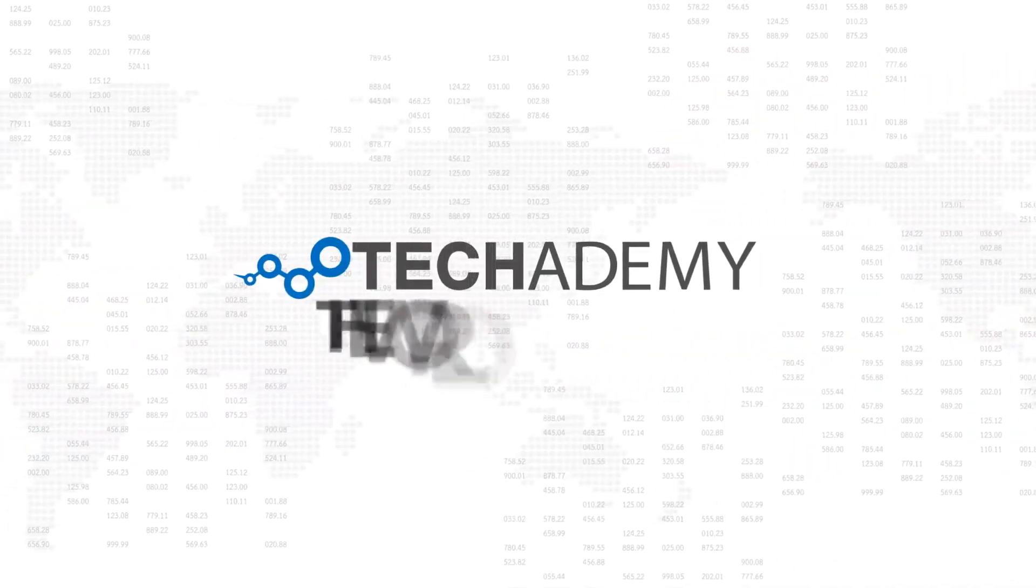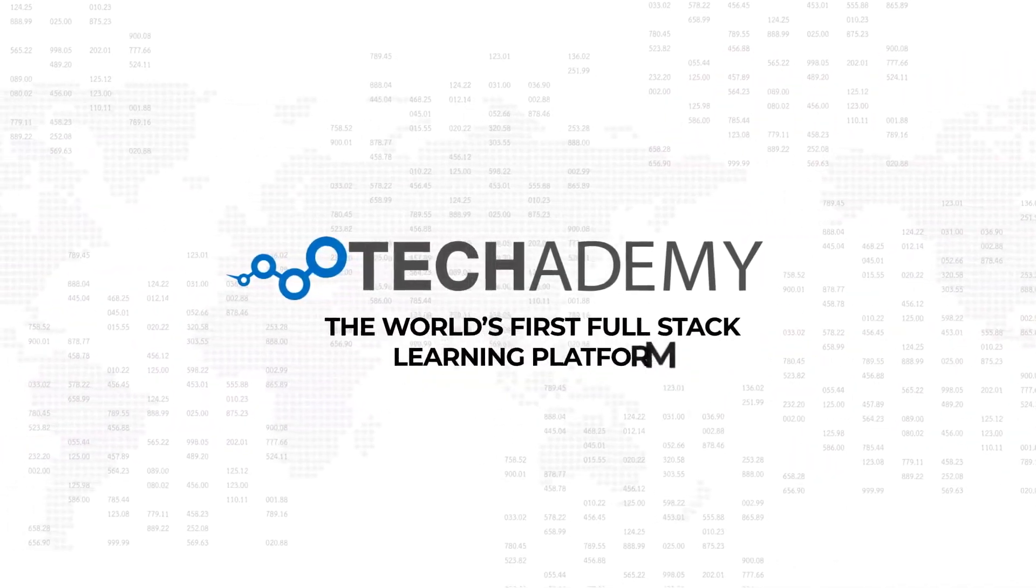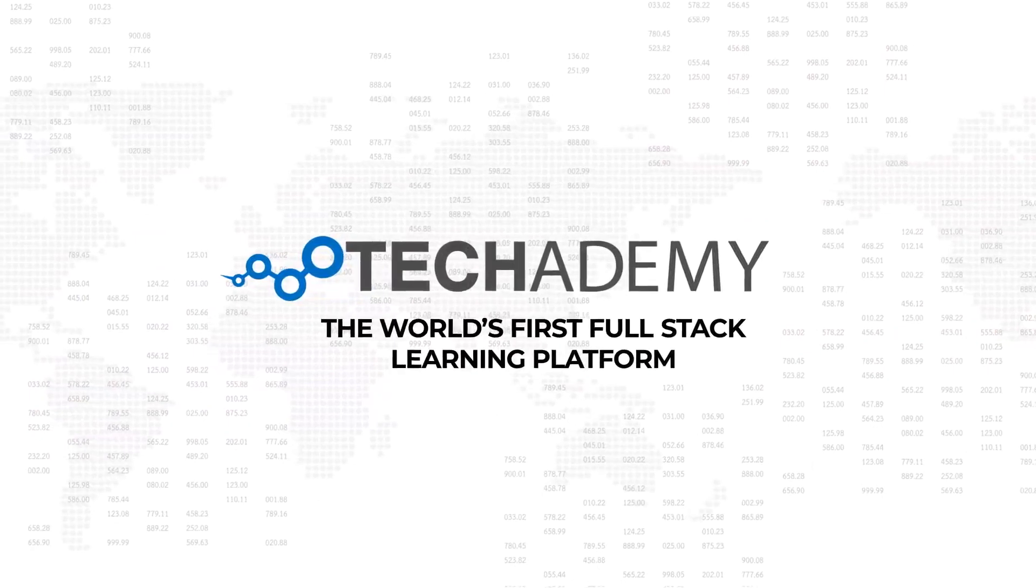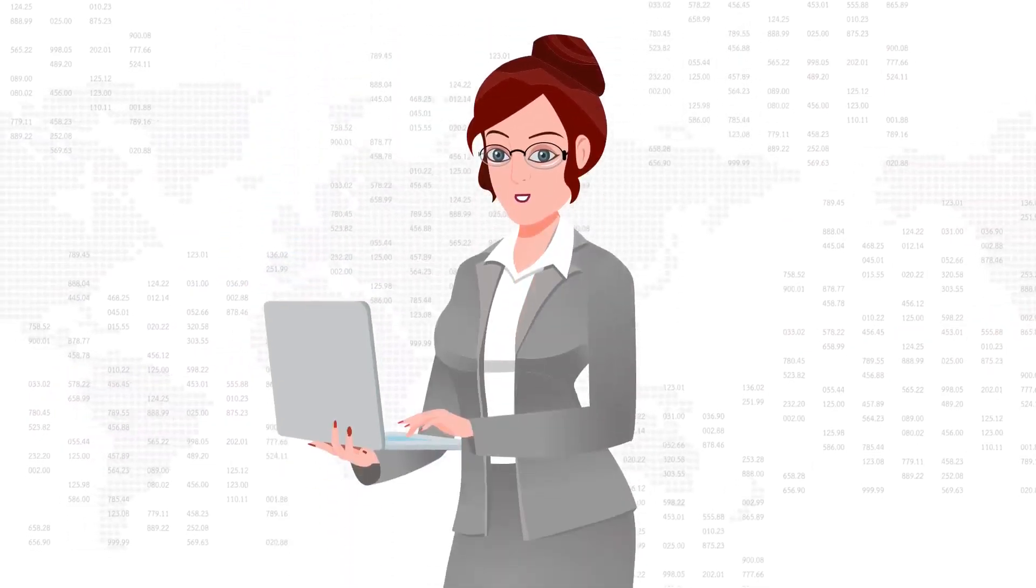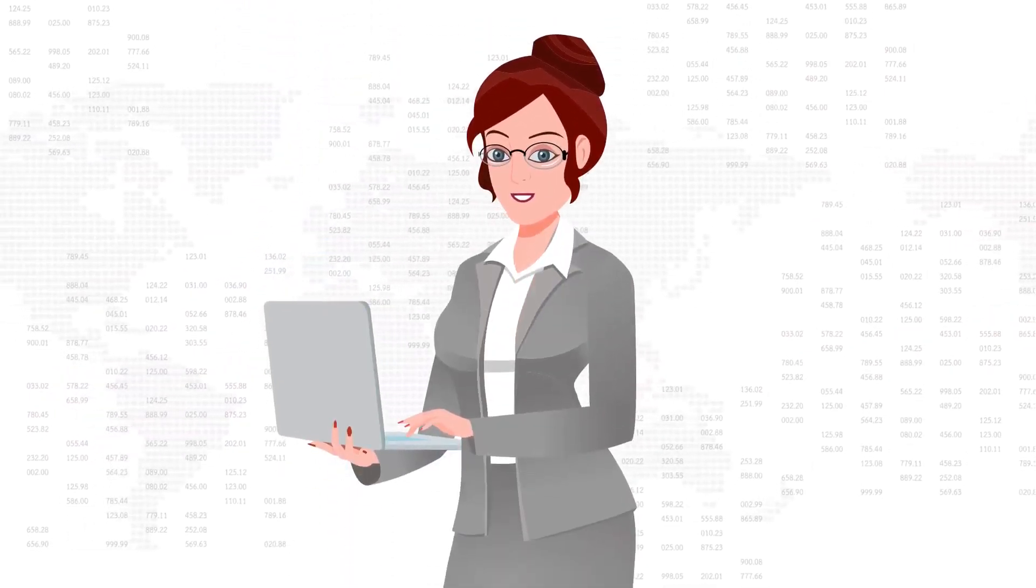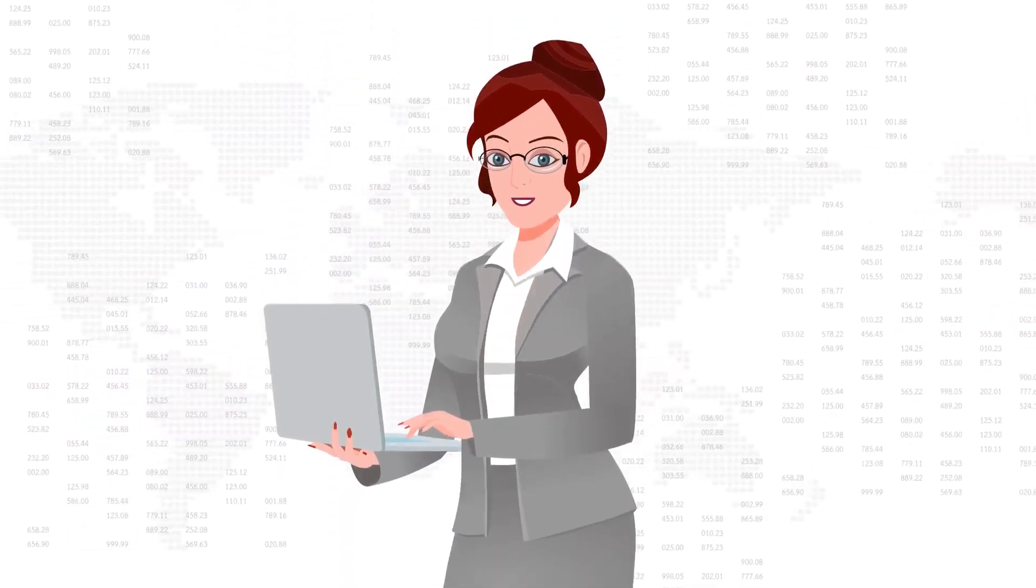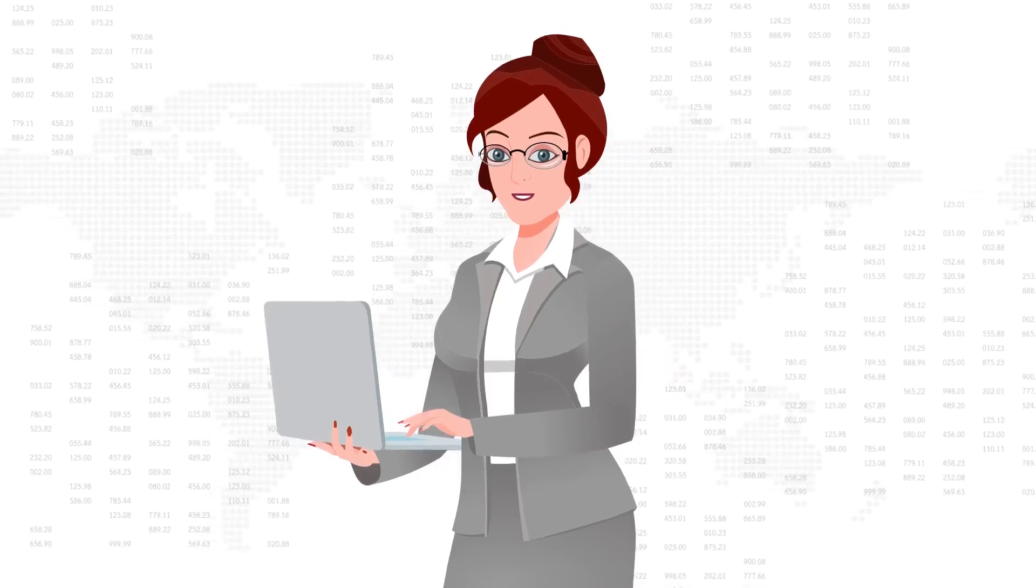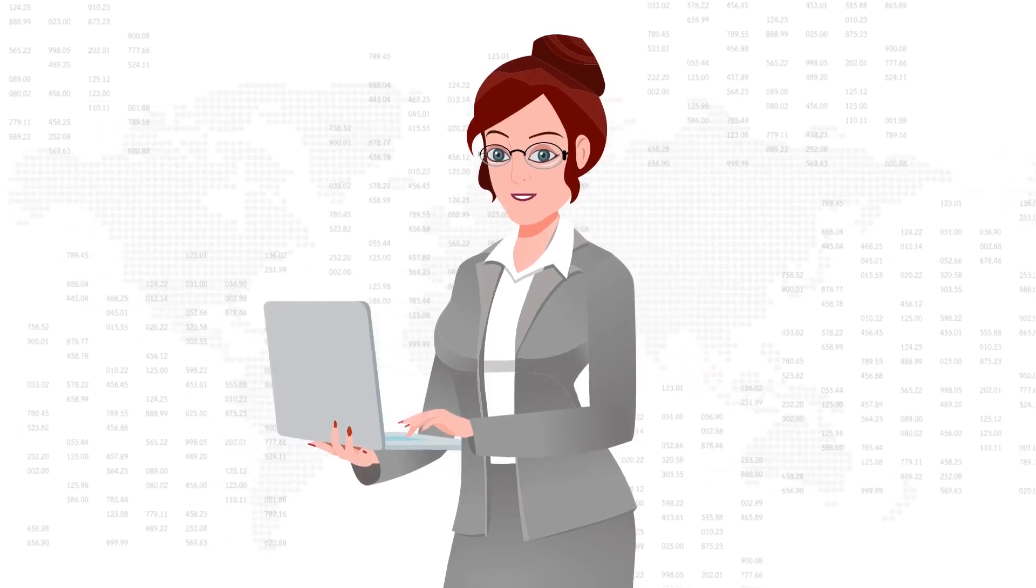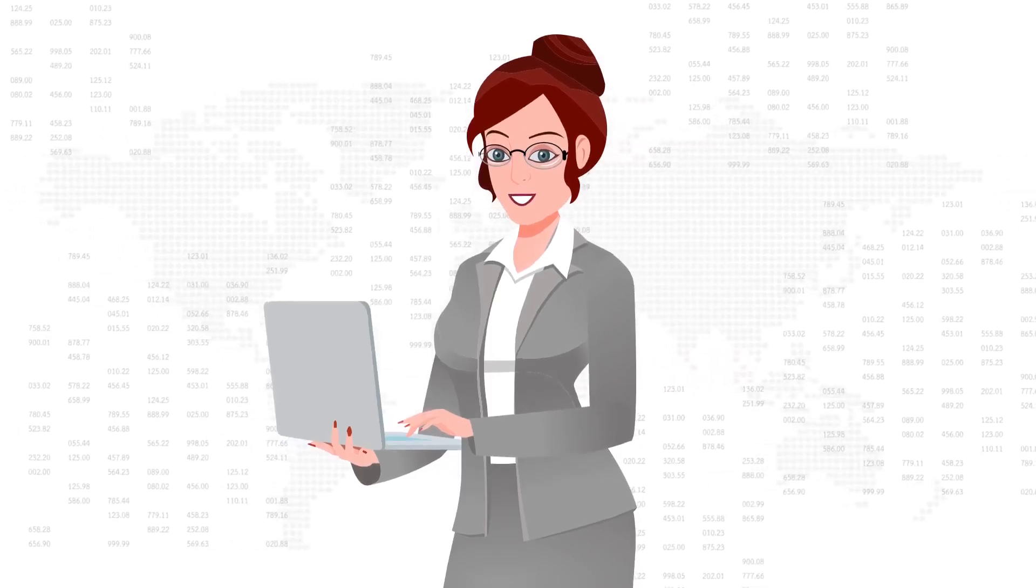Introducing Tech Academy, the world's first full-stack learning platform. Let's take you through our holistic platform that helps you create learning experiences that last.